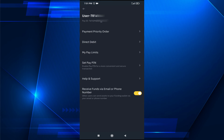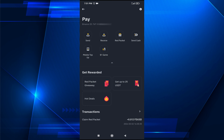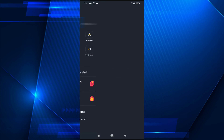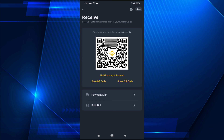If you want to share this Pay ID, just tap on the copy option and your Pay ID will be copied. If someone wants to send you money through Binance Pay, this is the Pay ID you share. You can also tap the Receive option to get a QR code, which works as a Pay ID as well.